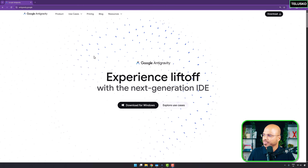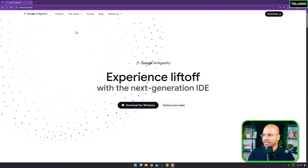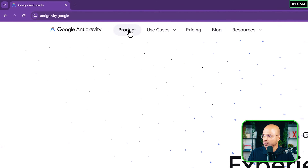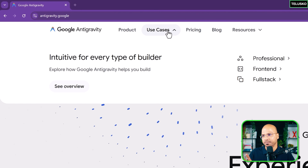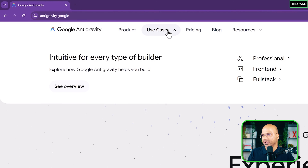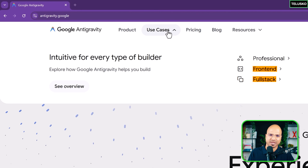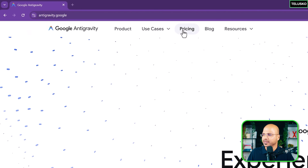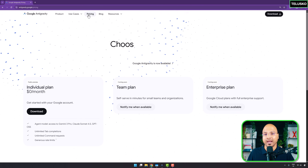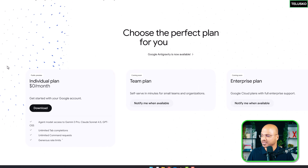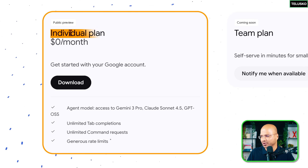Before we see how it works, I just want to show you that using this you can build different kinds of applications — maybe front-end or full-stack applications. And interestingly, pricing: this is free to start with.